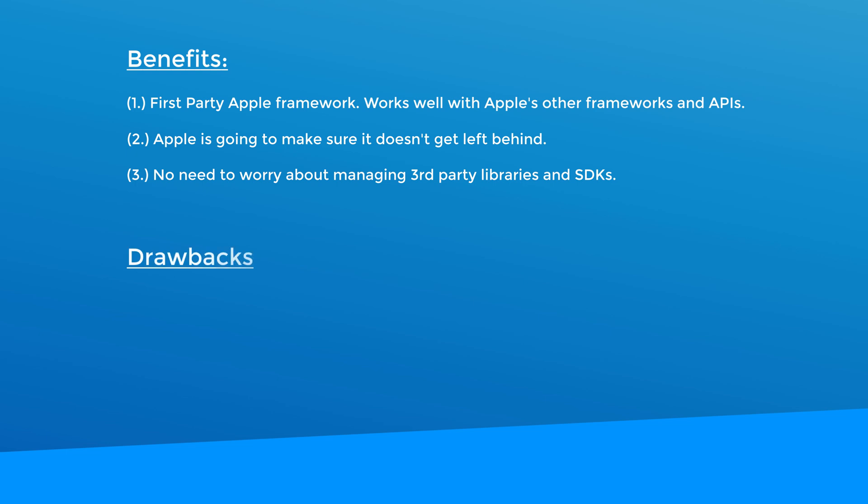All right, now for some drawbacks of using Core Data. Number one, it's not a remote database solution. Although syncing across devices should be able to be done with CloudKit. To be honest, I haven't looked into this very much myself yet.